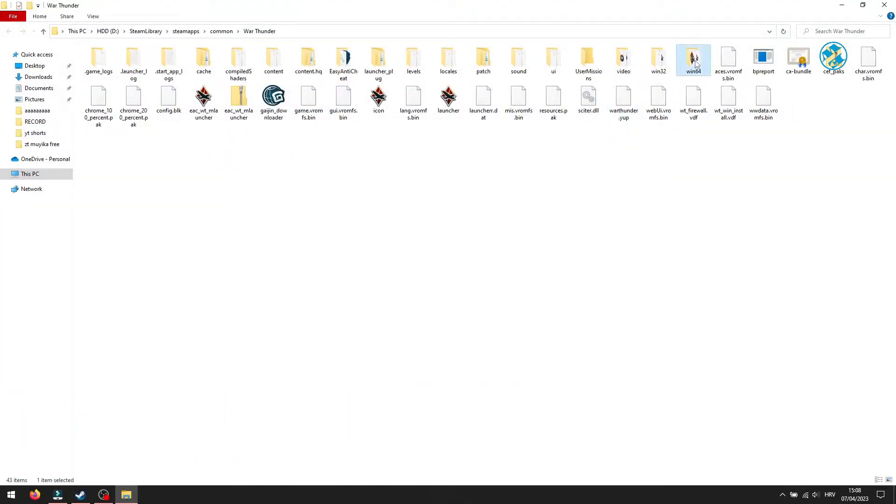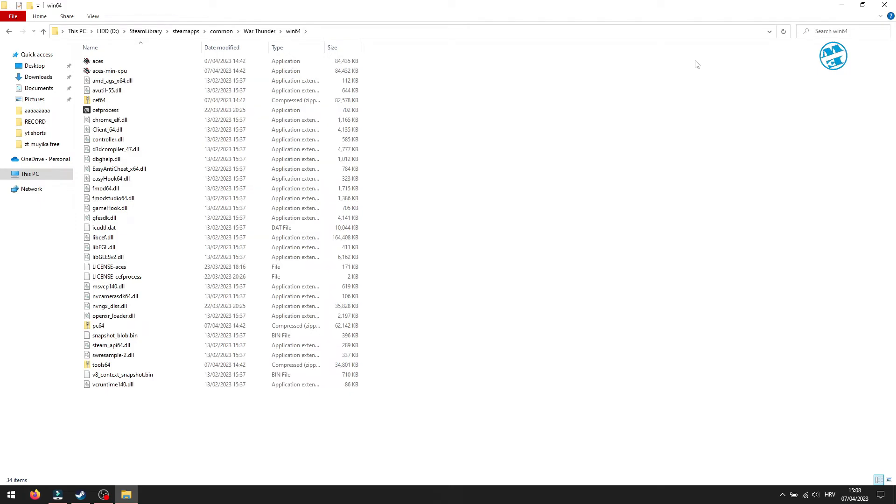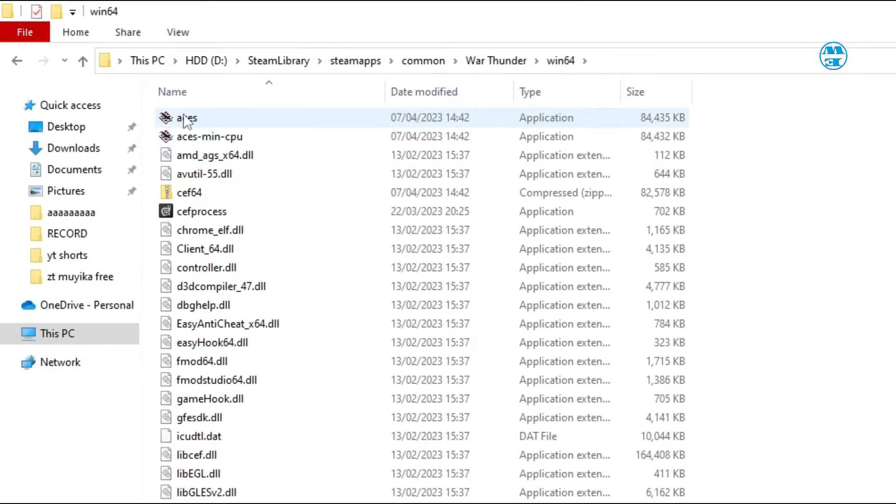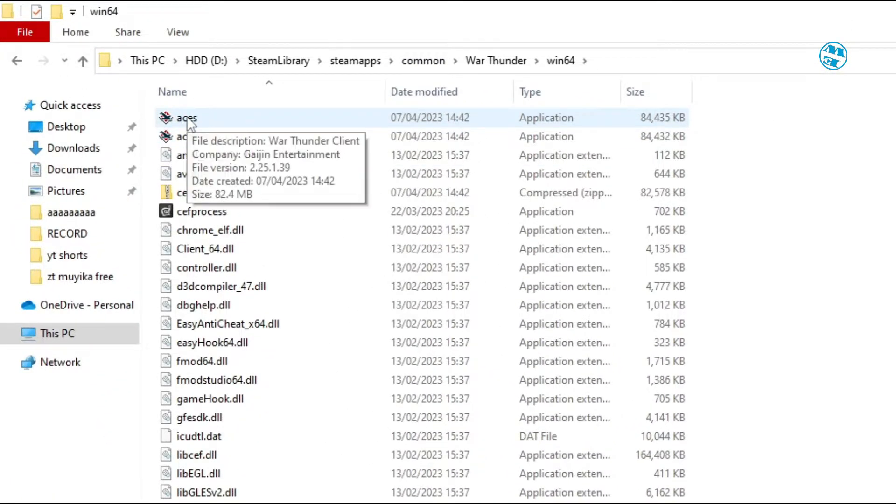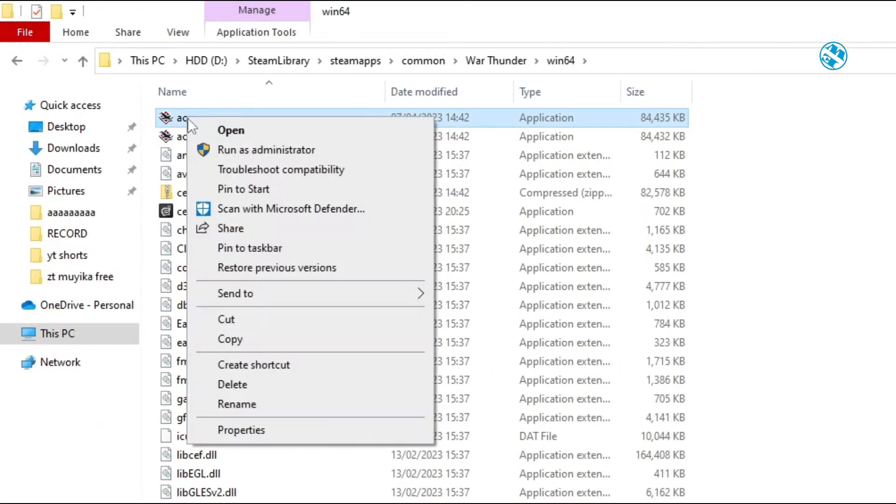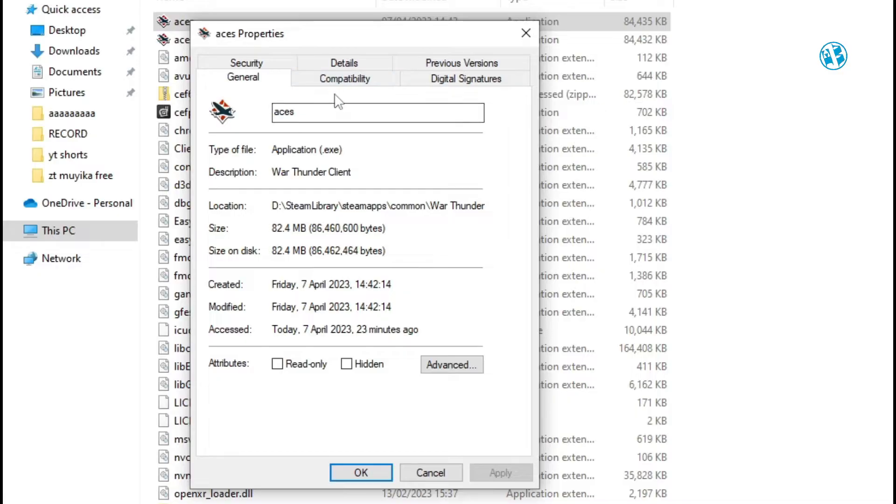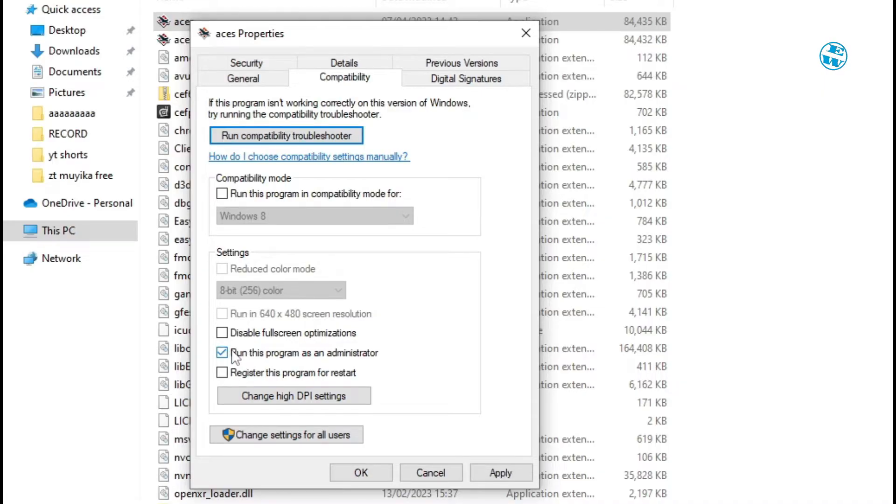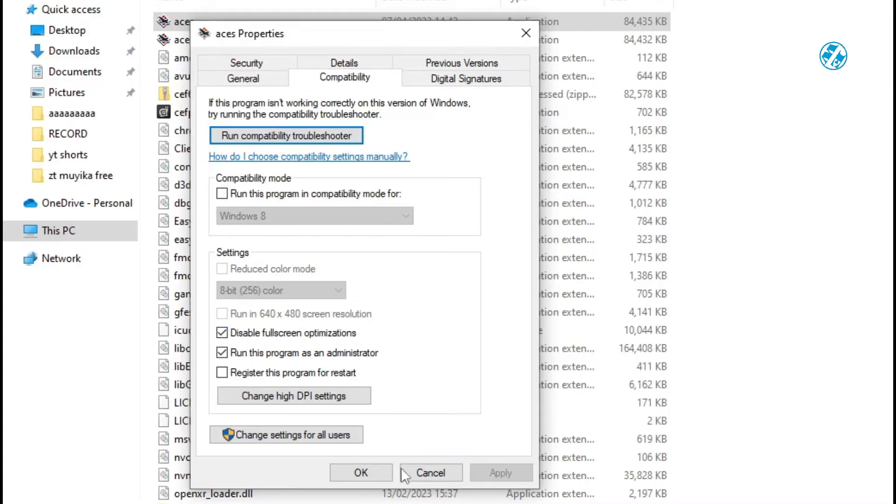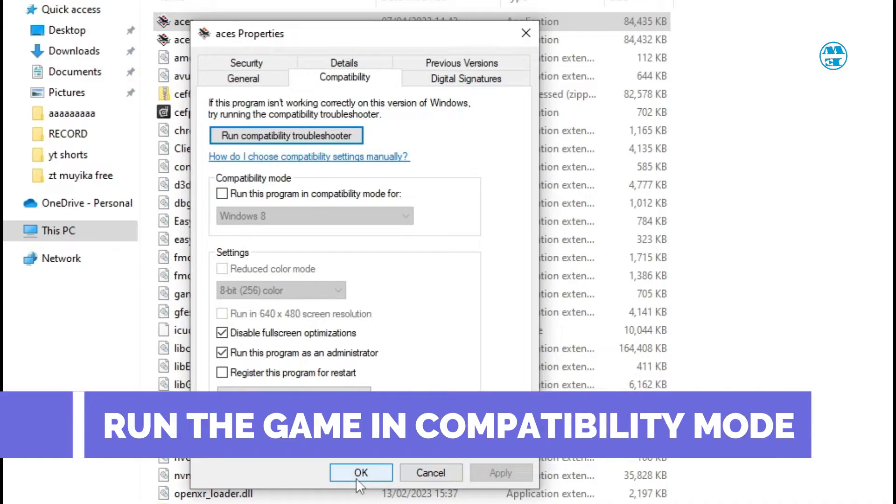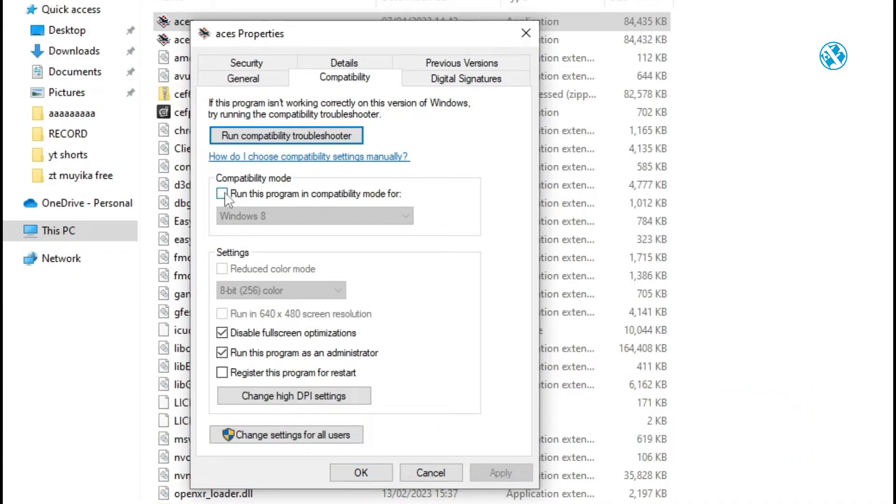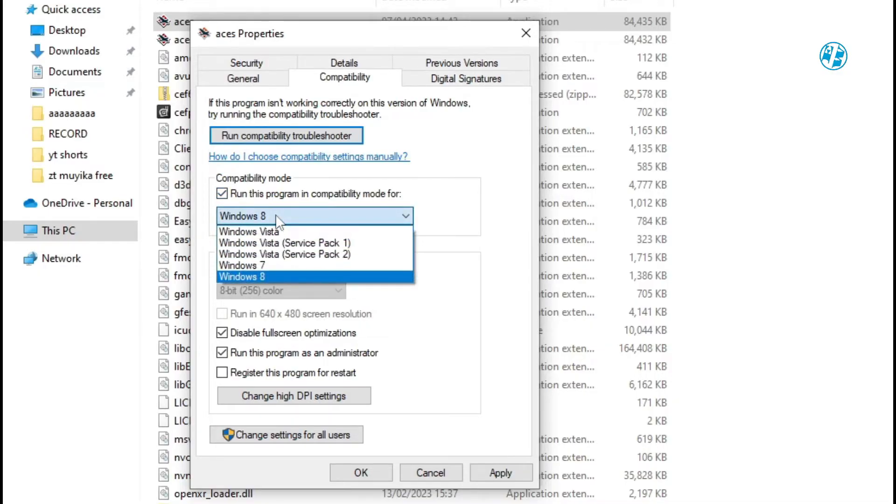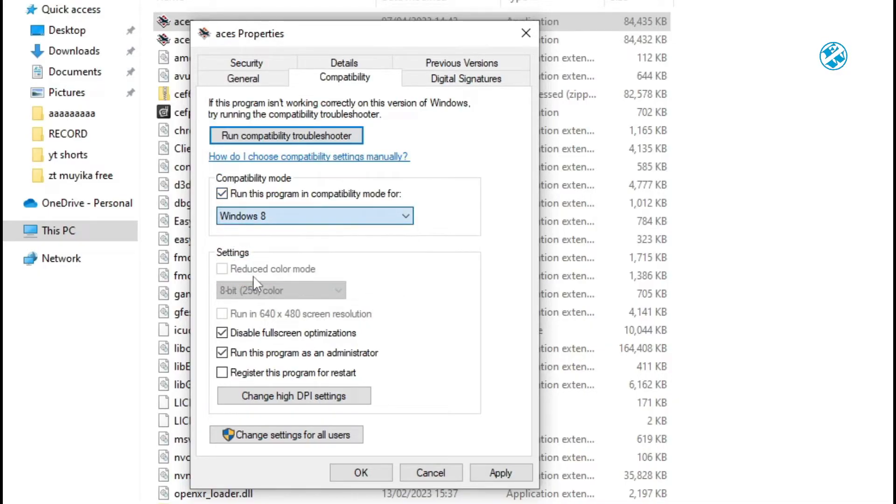Right-click on this ACES file and select Properties. Click on Compatibility tab up here, and then check this box next to run this program as administrator, and also disable Fullscreen optimizations. Click on Apply and OK, and try the game. If that didn't work, come back here and check this box, run this program in Compatibility mode for, and in the drop-down menu, select Windows 8. Apply and OK.